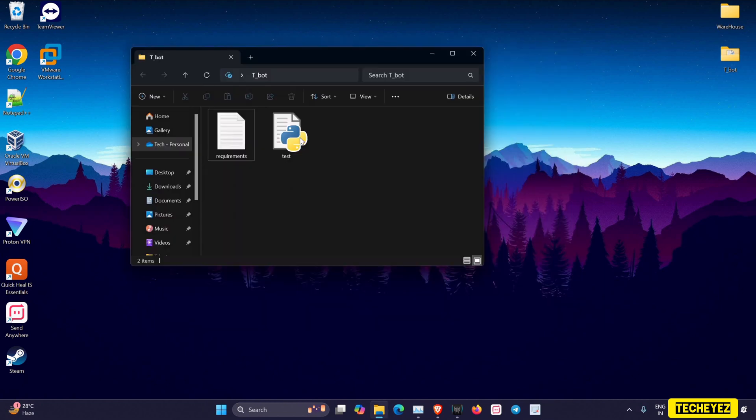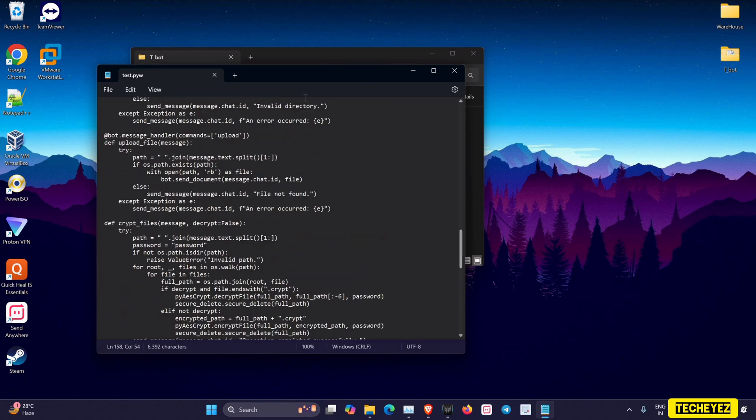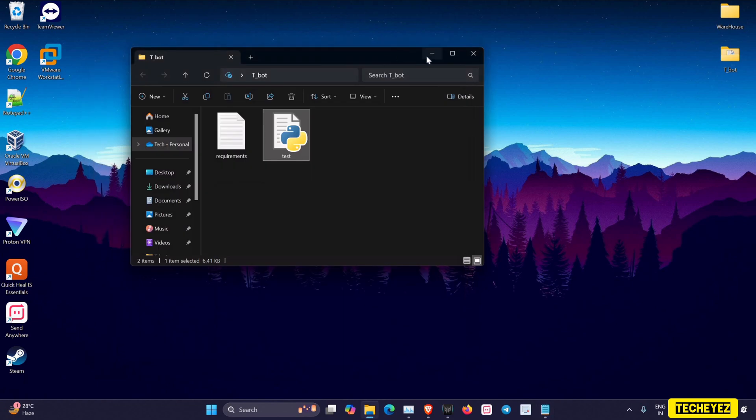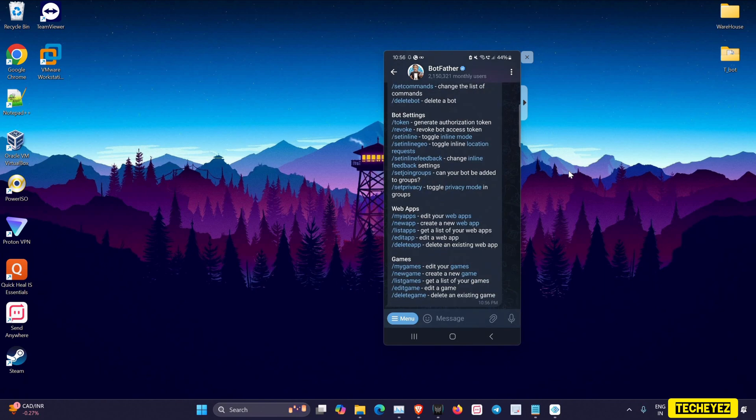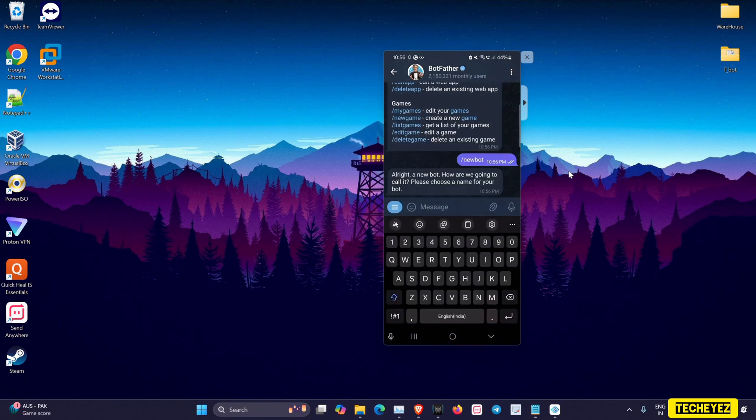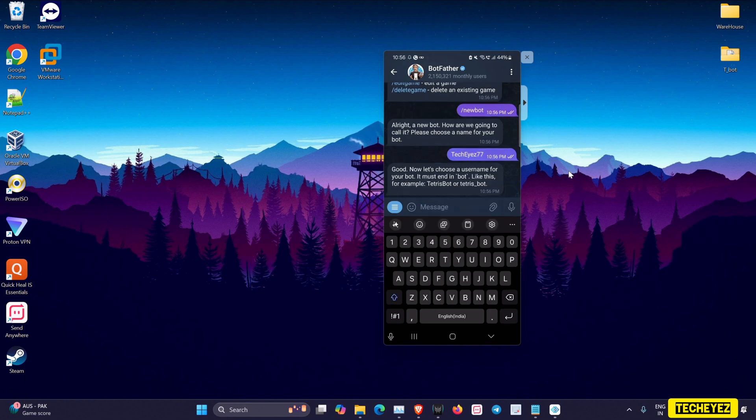Now that it is installed, I'll open my Python file. Here we can see we are in need of a token. In my mobile, I'll go to Telegram and using BotFather, I'll create a new bot and I'll be naming it as Tech Eyes.